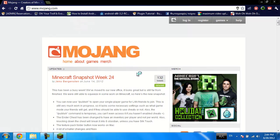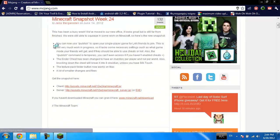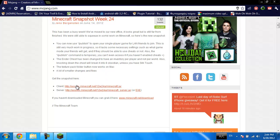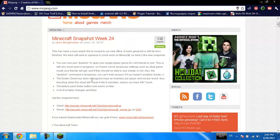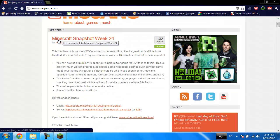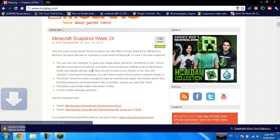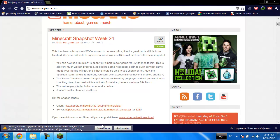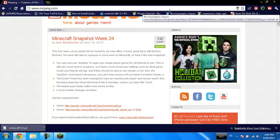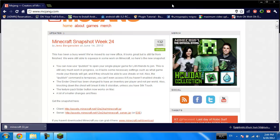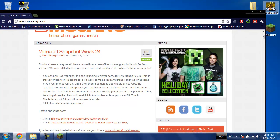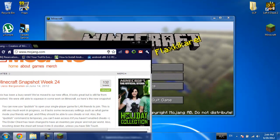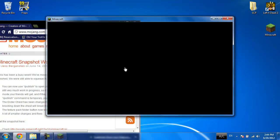The latest version sent here is Minecraft Snapshot Week 24. I'm going to click on client. Now it's done, come on, one second guys. Oh, it looks like it's done updating.